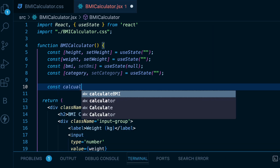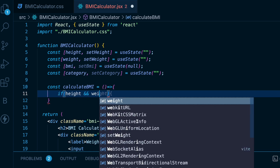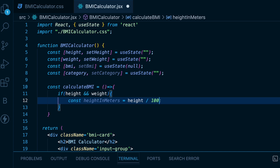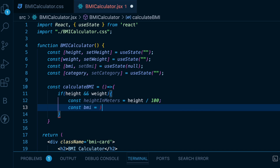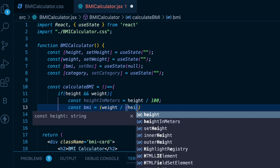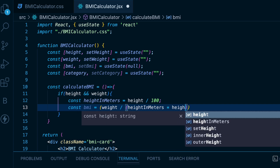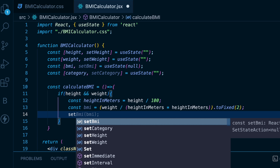Now we will create the calculateBMI function. First, check if height and weight exist — only then enter the block. To calculate BMI, we need to convert the height into meters. We can simply divide the height by 100 to convert from centimeters to meters. Finally, BMI equals weight divided by height in meters squared. Use toFixed so the number is rounded to two decimal places. Then set the BMI.